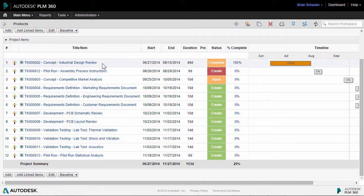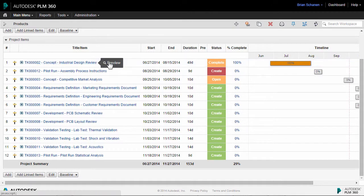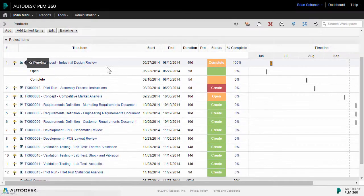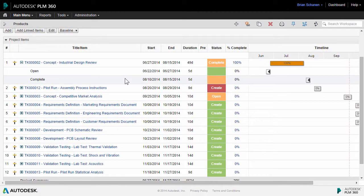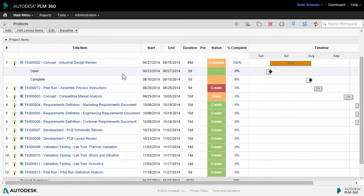The records that you see here are actually linked tasks. A linked task's benefit is it inherits the milestone data, which is on the task in another workspace inside of PLM 360.